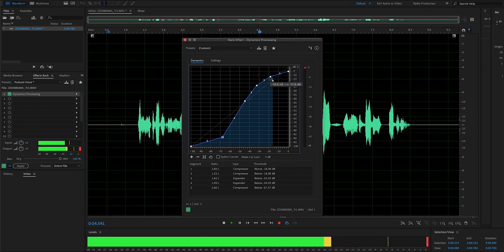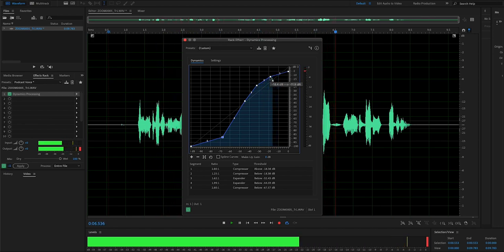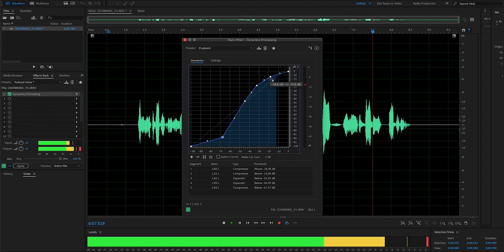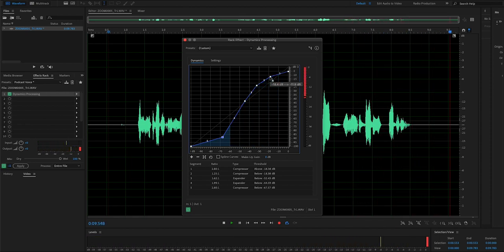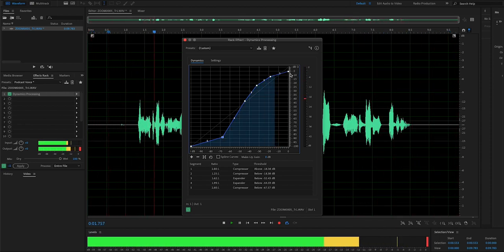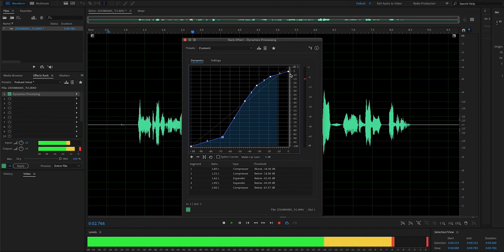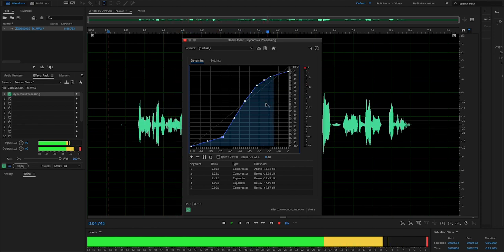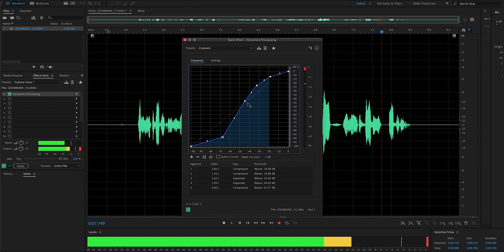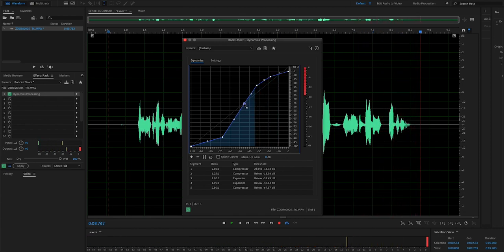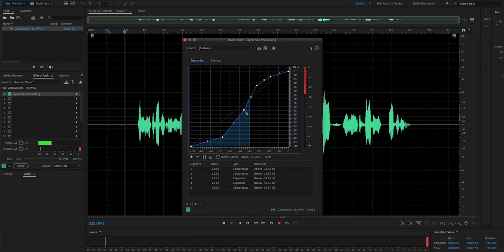As you can see, you can hover over these points, and in this case it's taking negative 18.4 decibels and lifting it to about negative 11.9 decibels. This is my favorite thing to do initially—it really brings everything together, brings up the right values, lowers the wrong values, and provides a good way to get started.